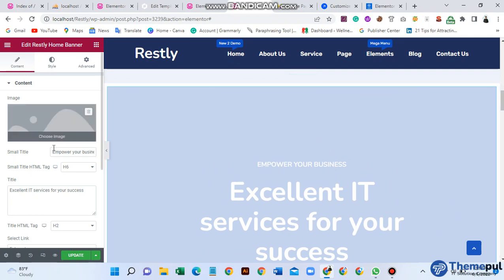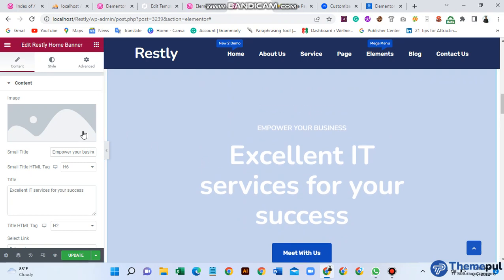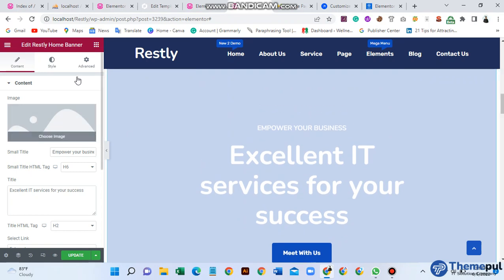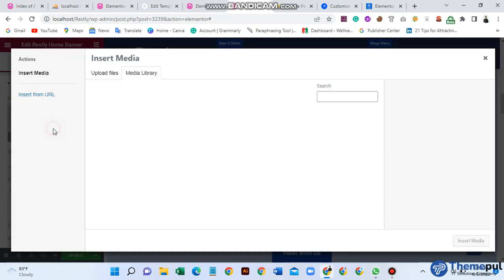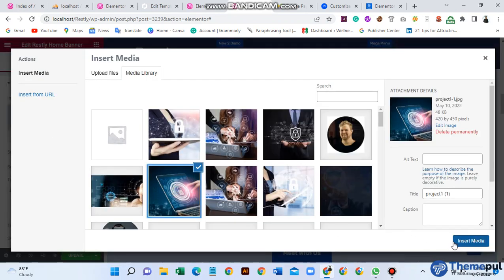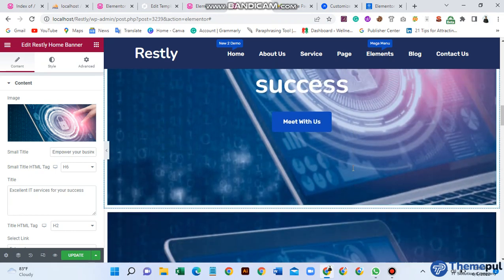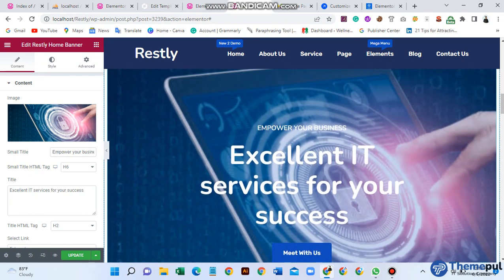All this section is for content. First, if you want to change the background color or use a background image, just click here and select a background image. I will use this background image. You can see it is already set here.